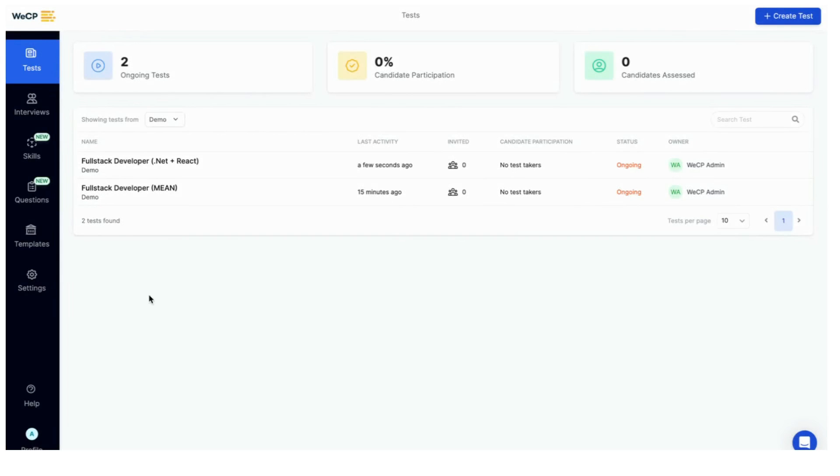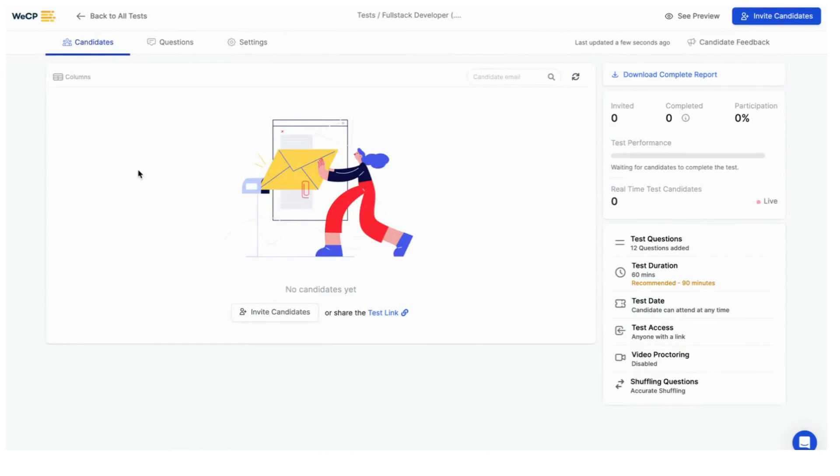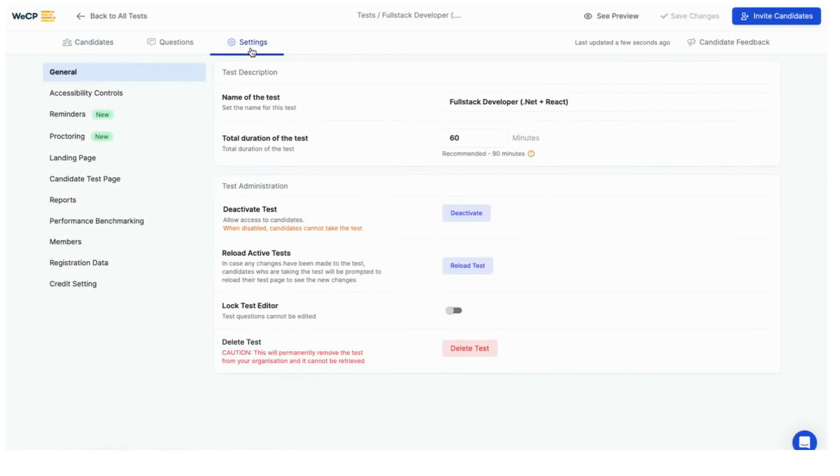Log into your WeCP account. Now select the test which you want to make changes to. Then navigate your way to settings tab.